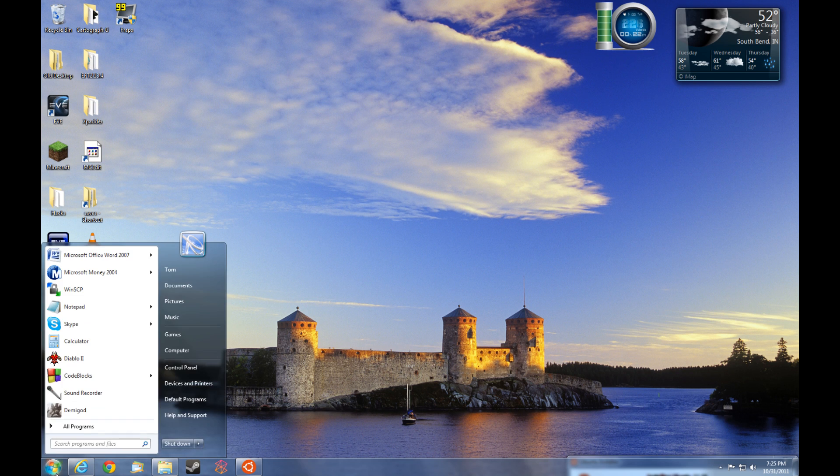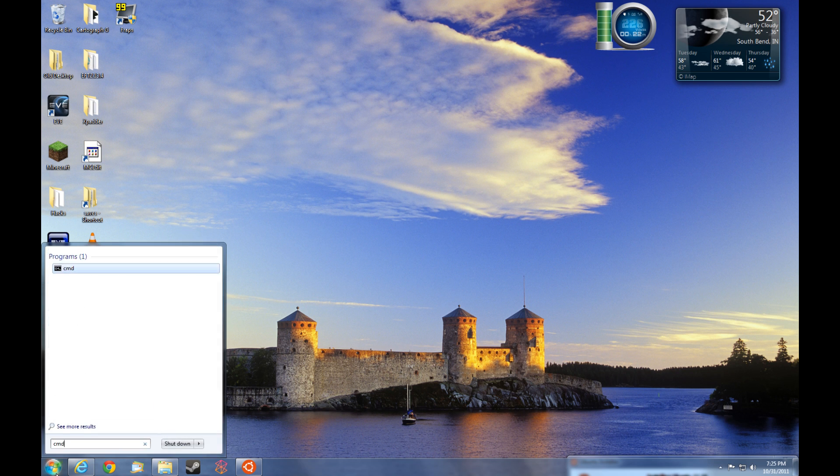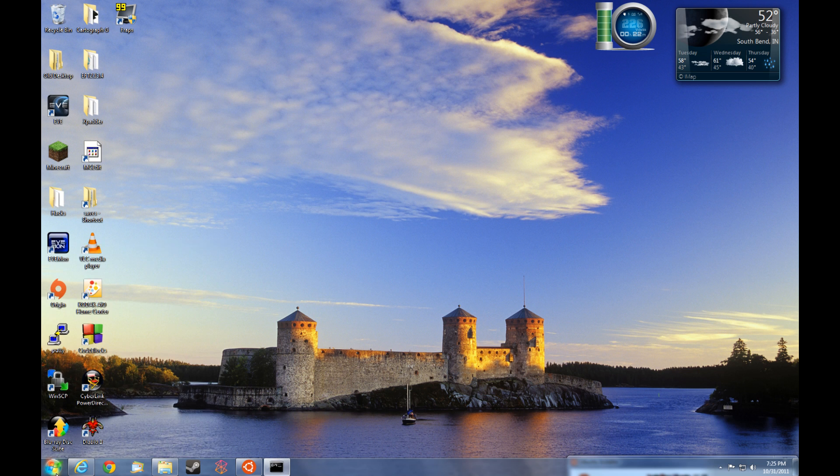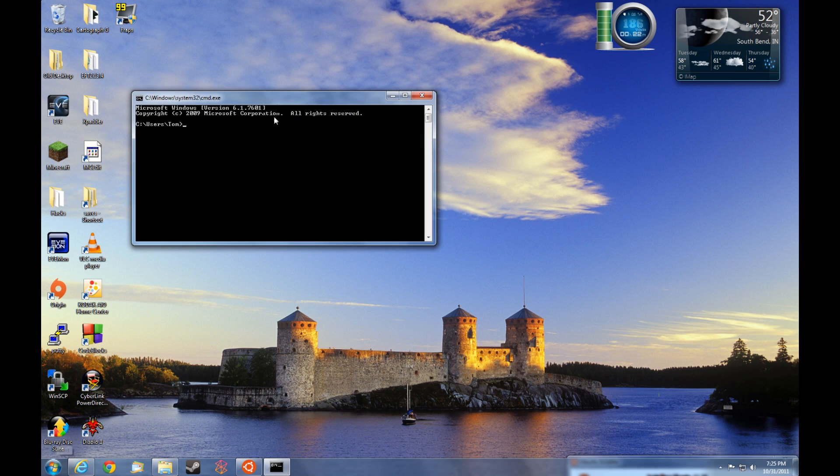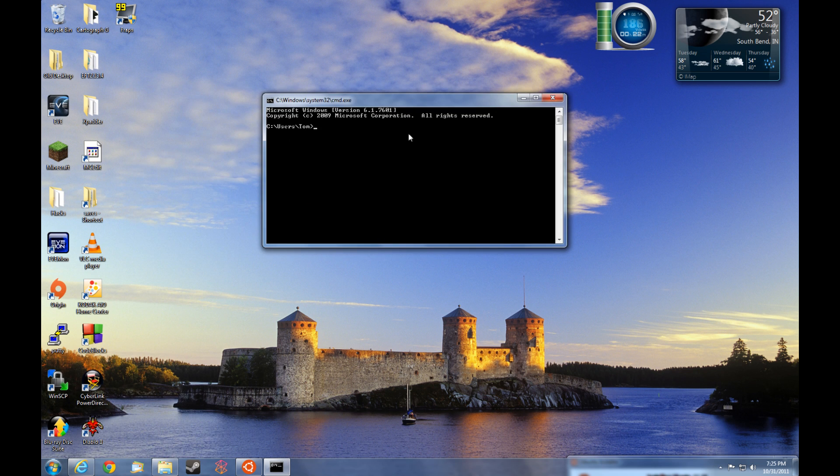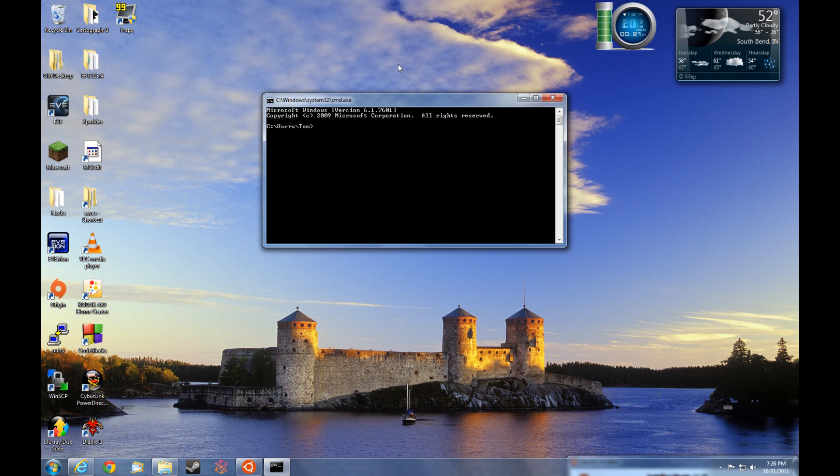For example, we can open command prompt just typing cmd and there's a bunch of commands that we can type in. A very simple command is to make a directory.